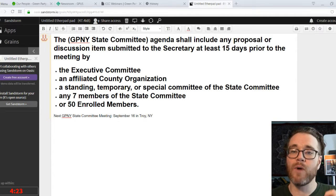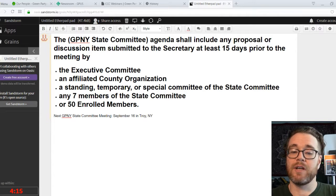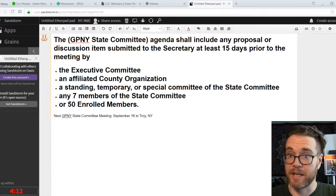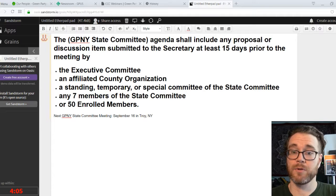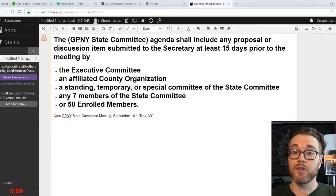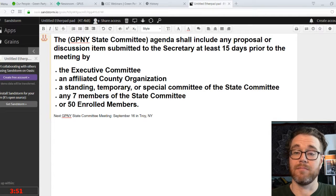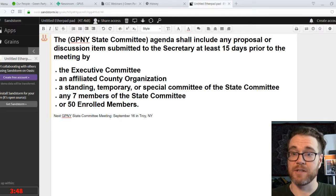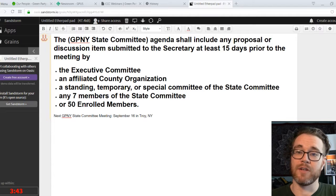You need to have a recognized body within the New York State Party endorse your proposal. You could get it endorsed by the State Executive Committee by submitting it to the county officers and seeing if the Executive Committee is willing to take it up, or through an affiliated county organization. Either way, submit it to the State Secretary at least 15 days before the meeting and it will be put on the agenda for a decision.